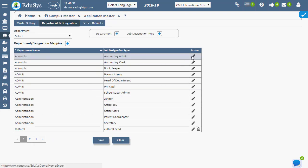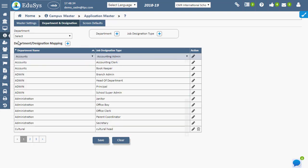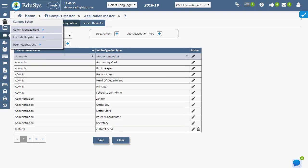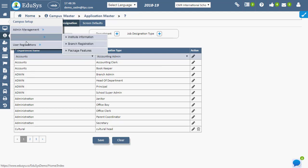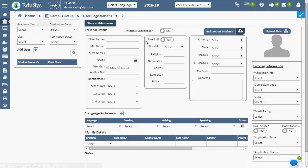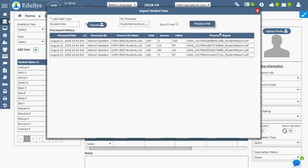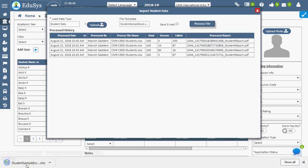Students can be registered one by one using student admission page and also information in bulk should be uploaded in provided template Excel format using bulk input student option.